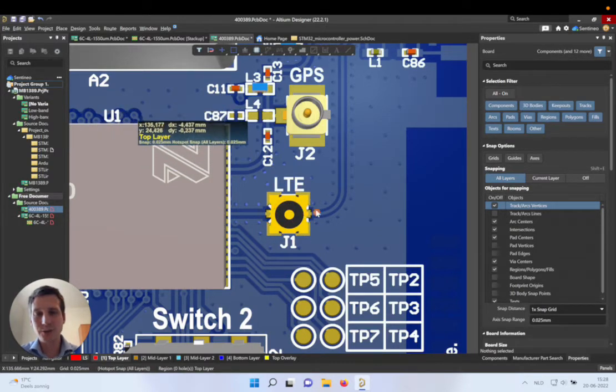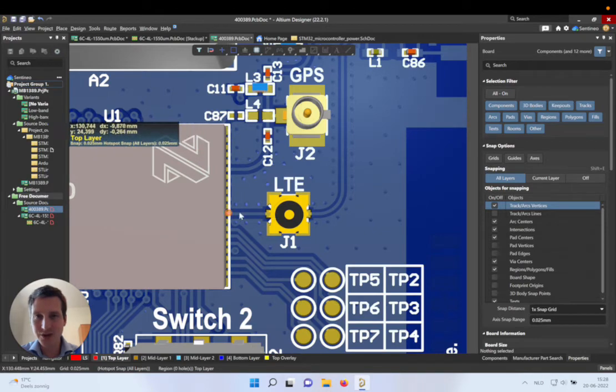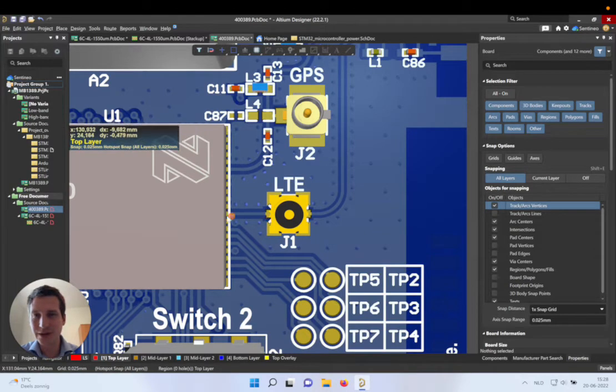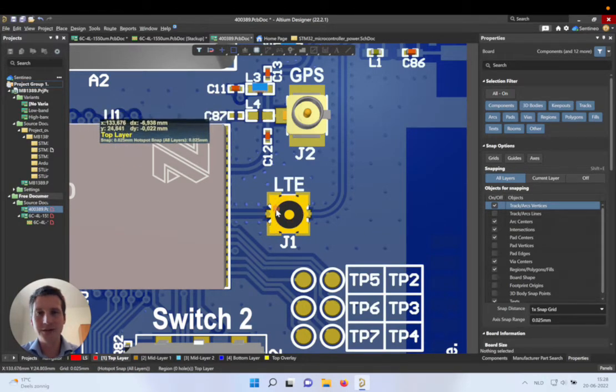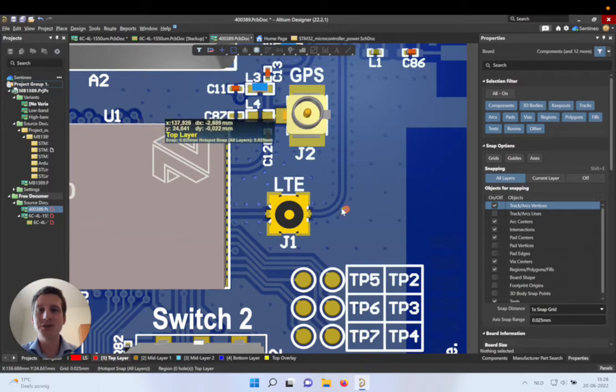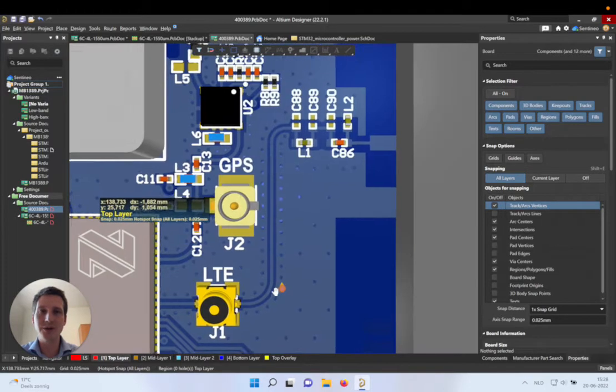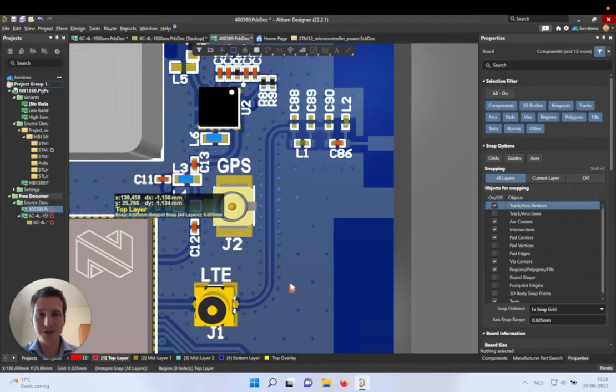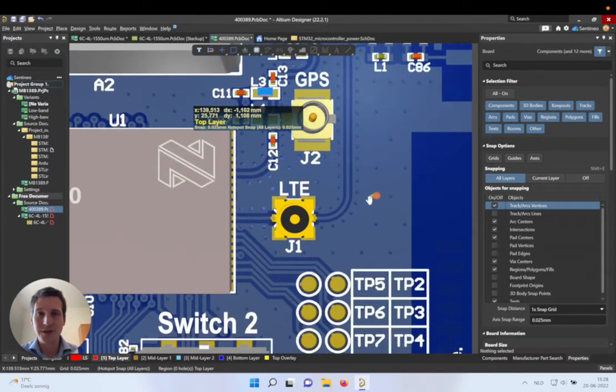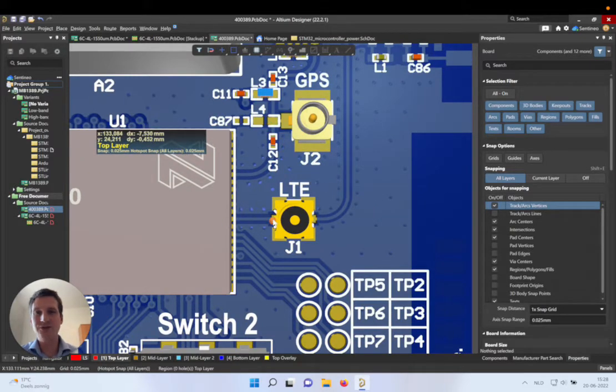In this case I would like to explain how you make this transmission line or the feed line all the way from the module to your connector, and that can either be a physical connector like this one, a UFL, or maybe an SMD kind of antenna. But there's always a need to have this feed line.